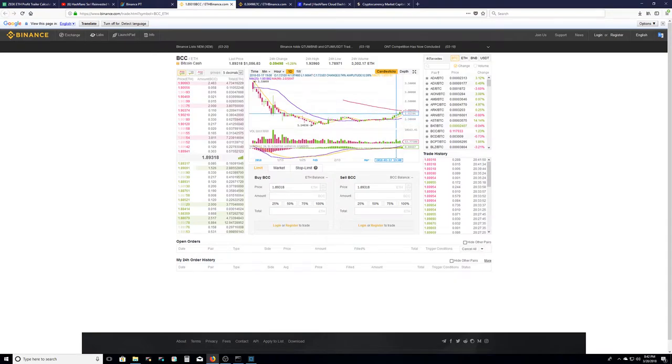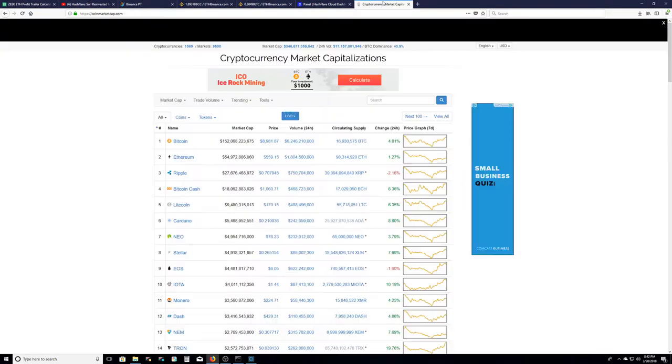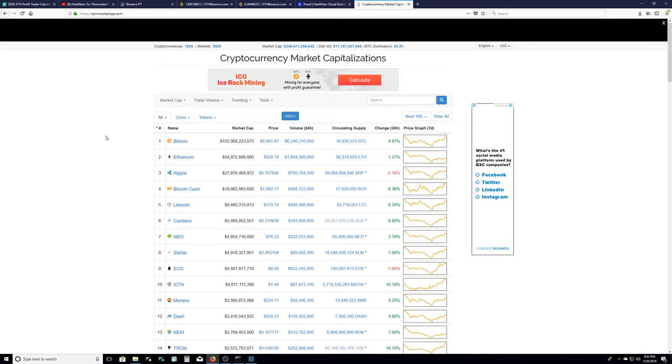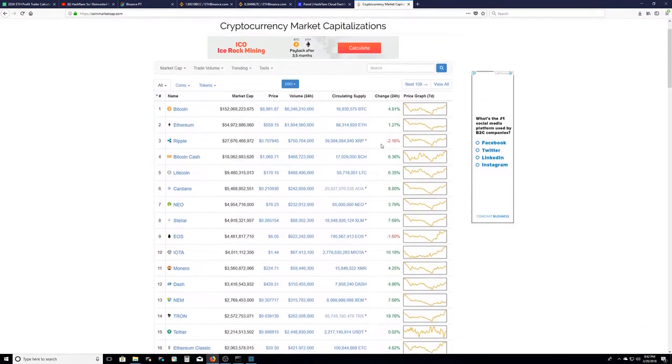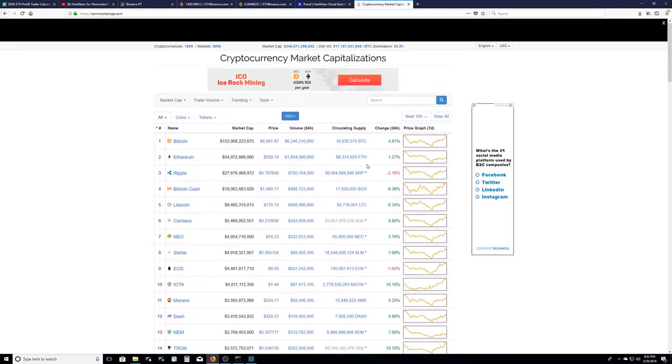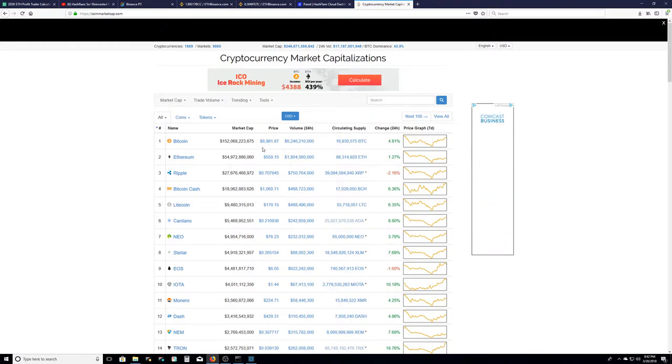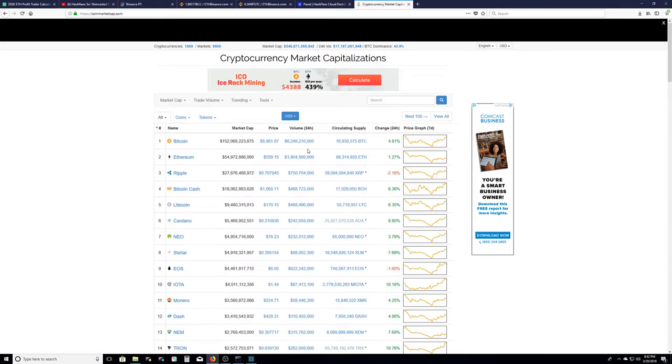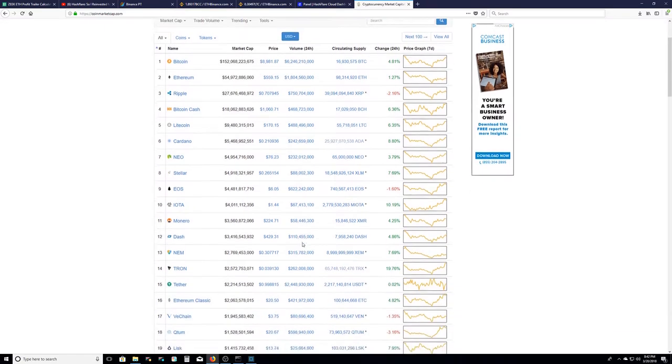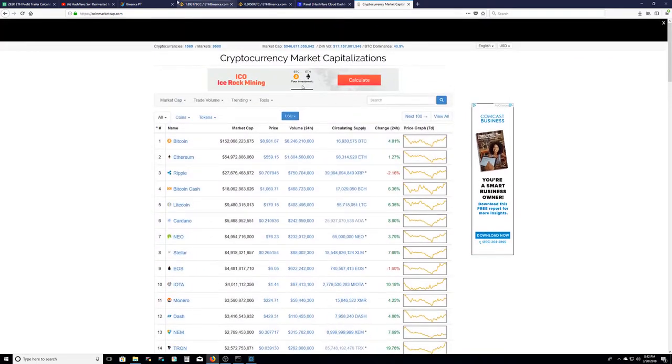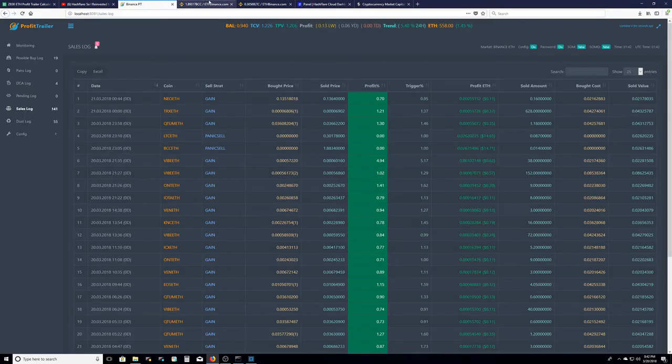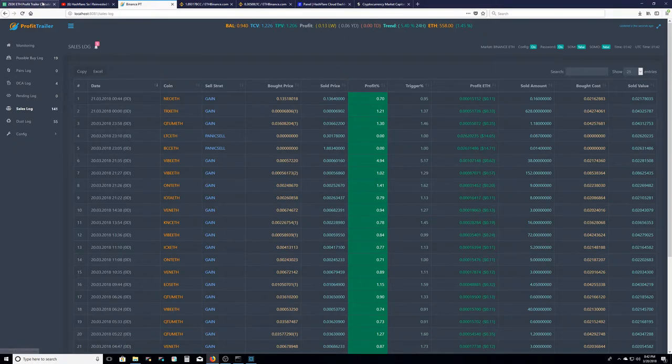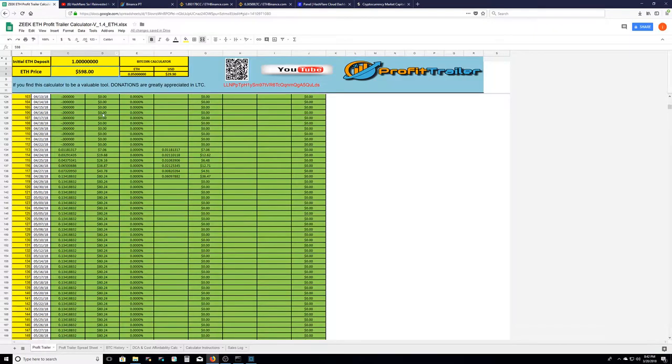That's because everything is pretty much in the green today except for Ripple. Bitcoin is almost about to break through another resistance line of $9,000. Once it goes through $9,000 it breaks another resistance line which is good. So everything is in the green today, so I did pick a good time to sell.